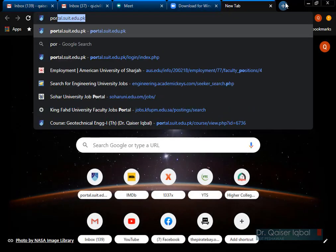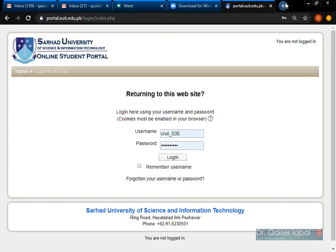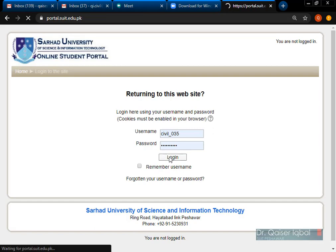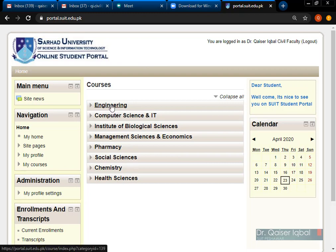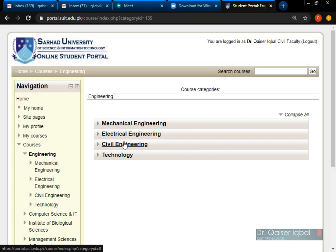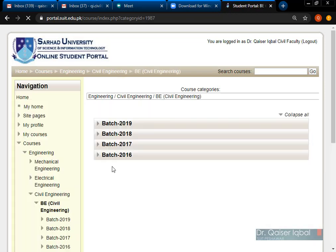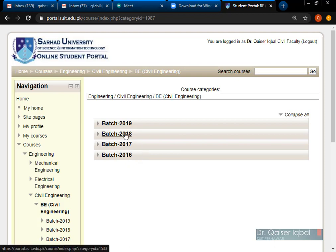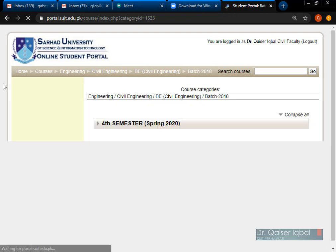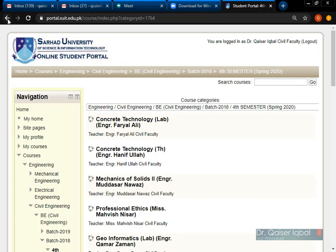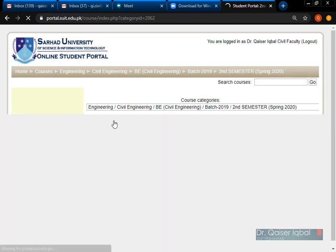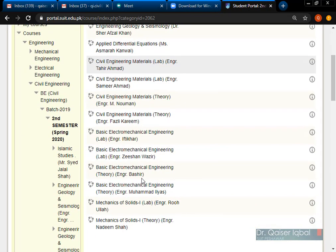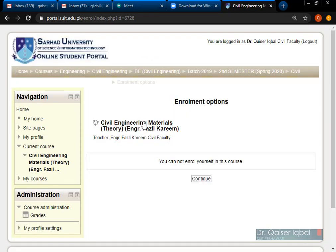Logging on to the portal now — portal.suit.edu.pk. My username and password is already saved so I will just simply login. As you know, you have already done this exercise. You see this is your welcome screen on which various courses are available. You can go through engineering — BE Civil Engineering — and over here you have different batches. You will probably remember which batch you are teaching. I am teaching 2018, so I can access from here. There is the fourth semester. If you click on any other semester it will not be visible to you because you have not been assigned any course in that particular semester.